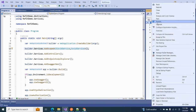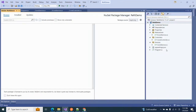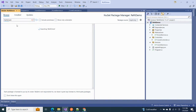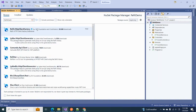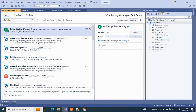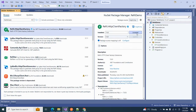The first step is to install the NuGet package called Refit.HttpClientFactory. I have already installed it — if you need to install it, this is your first step.